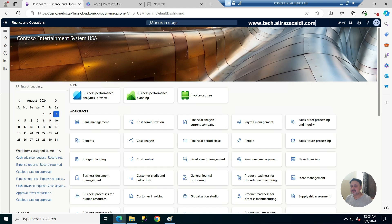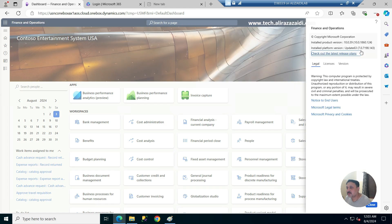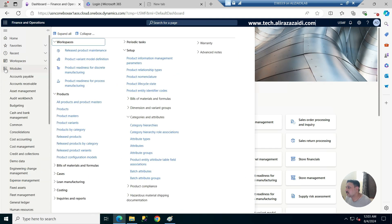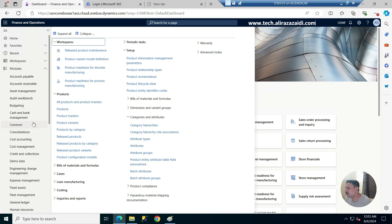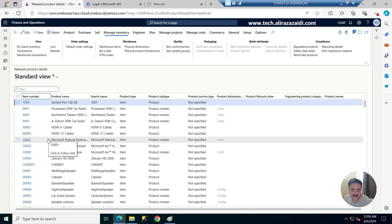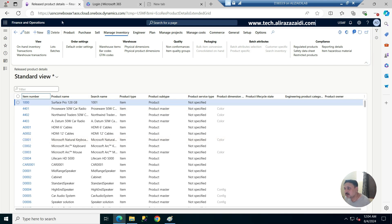Welcome to this video, let's begin the demonstration. I am using version 10.0.39 and this VM is configured on my personal laptop. If we go into product management and then released products, all products are available for a certain legal entity — released or available for sales, purchase, or inventory transactions. Currently I'm in the USMF legal entity.